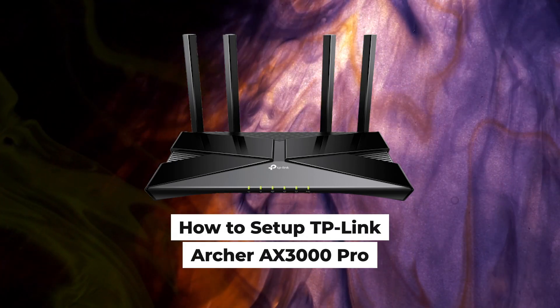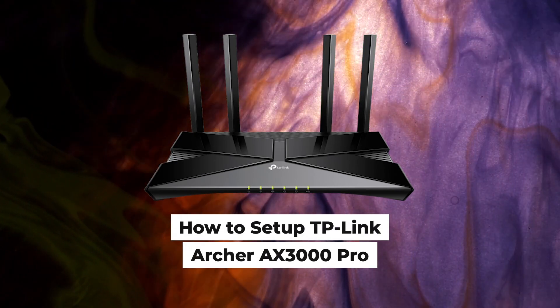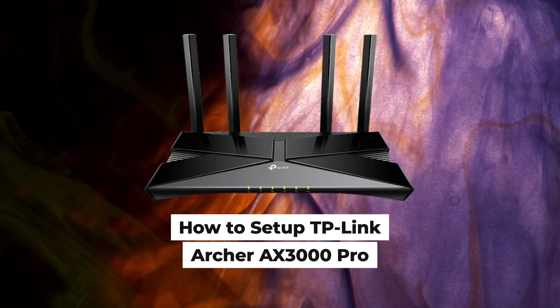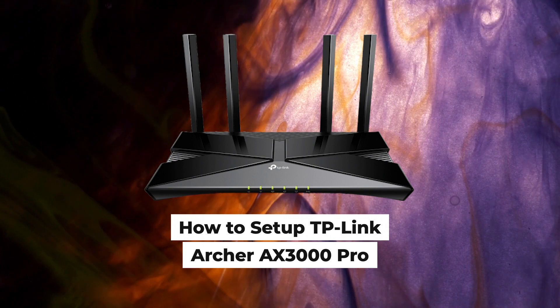Hello everyone, now I will show you how to set up a TP-Link router, Archer AX3000 Pro.